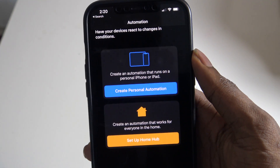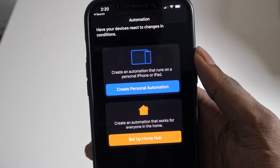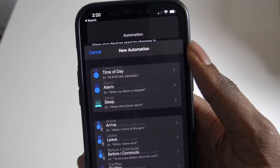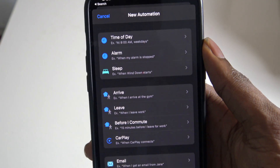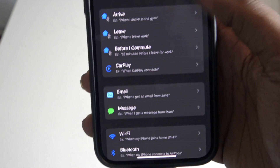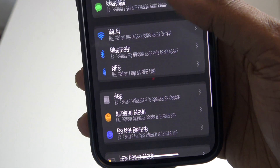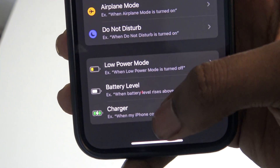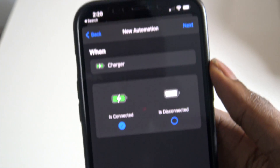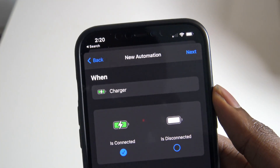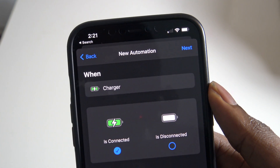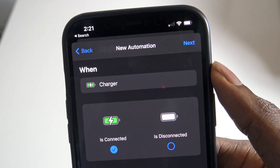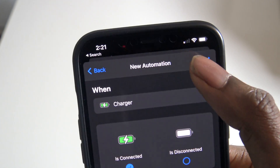Once you're in the Automation tab, press on Create Personal Automation. Then scroll all the way down until you see Charger and tap on it. Once you tap on Charger, make sure it says "Is Connected" is checked, then go ahead and press Next.